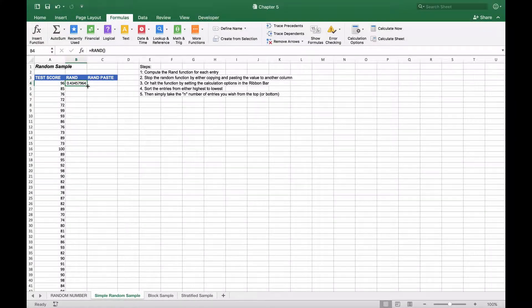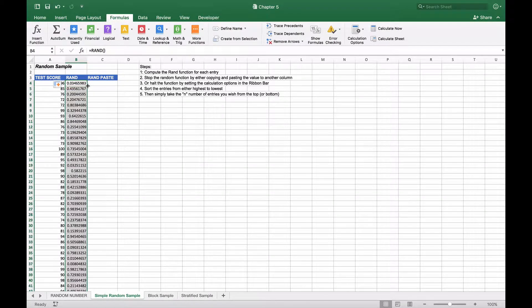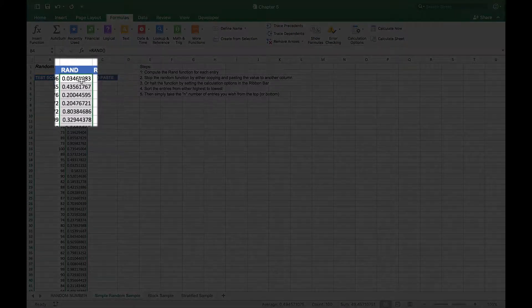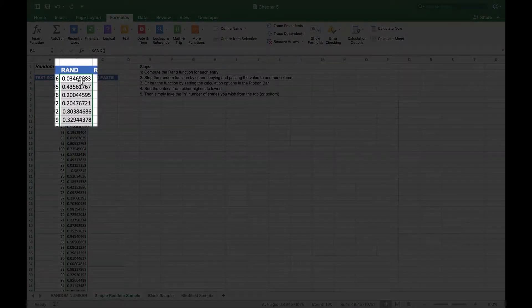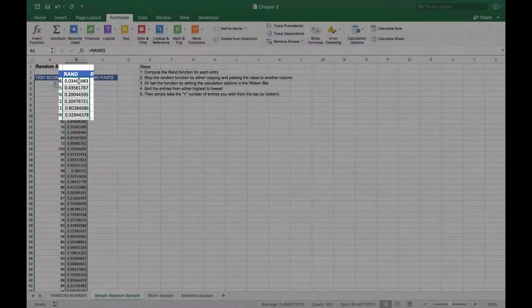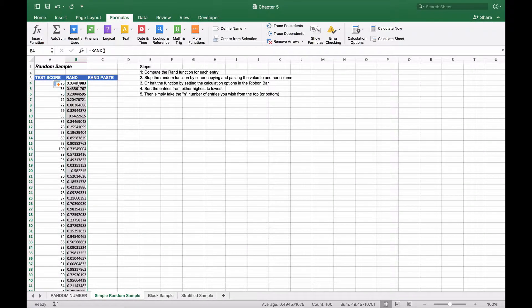We're going to copy this all the way down. You'll notice that the random number has changed again. That's because the random number generator is volatile, so it will change upon every change in the spreadsheet.